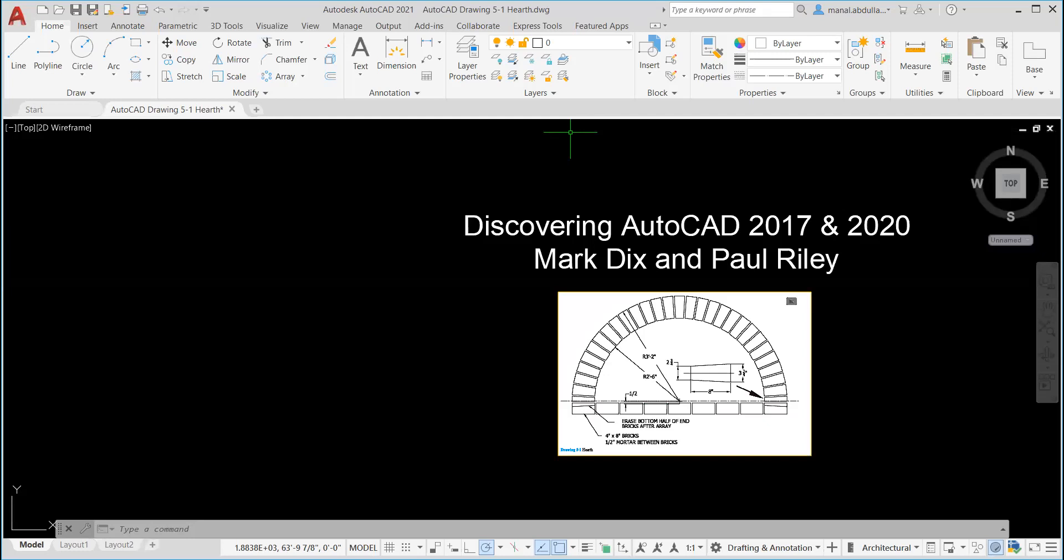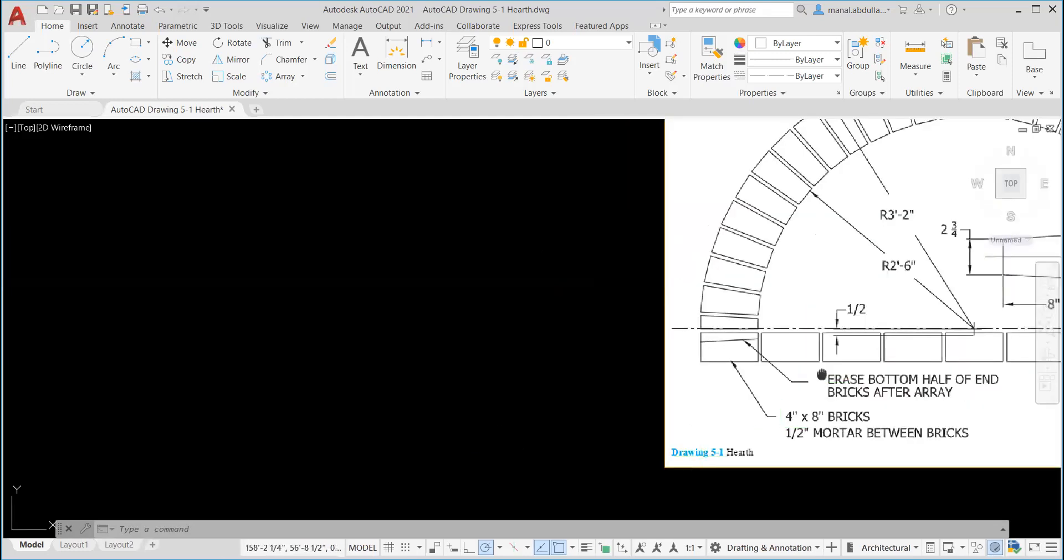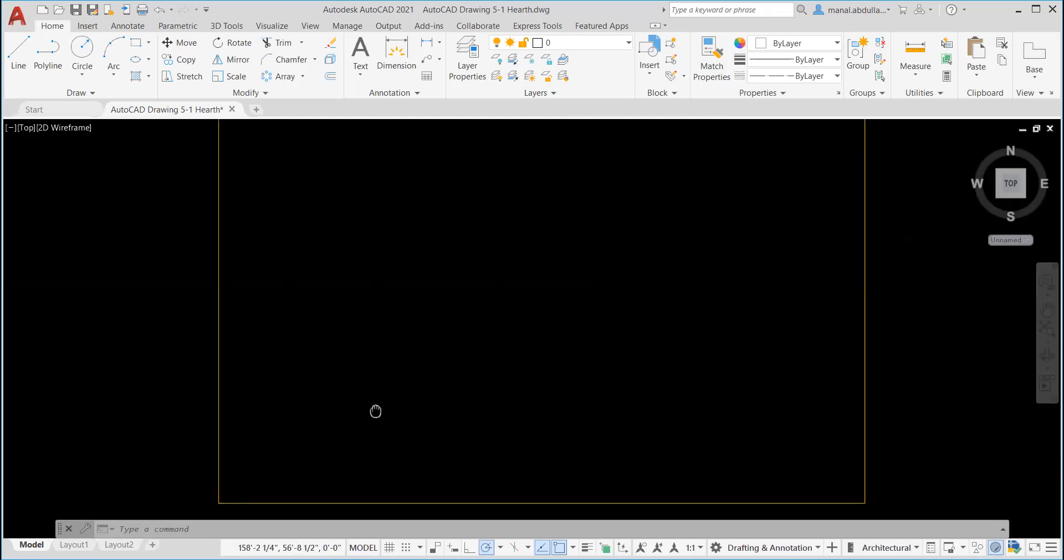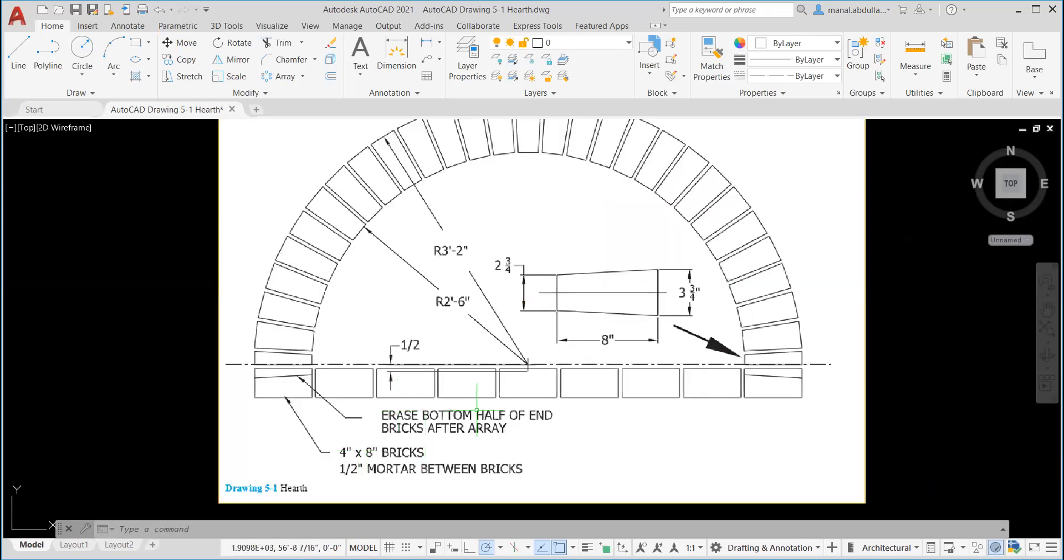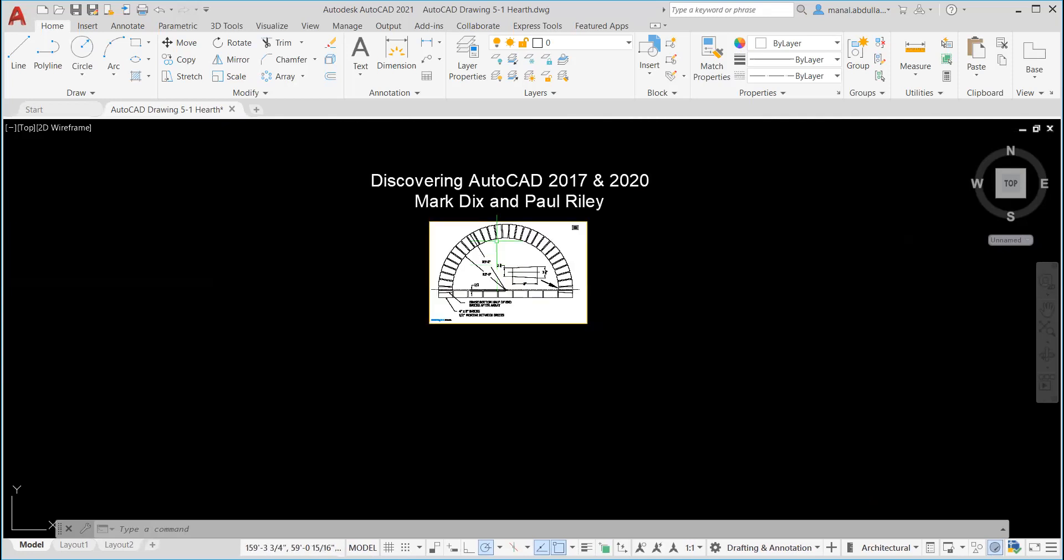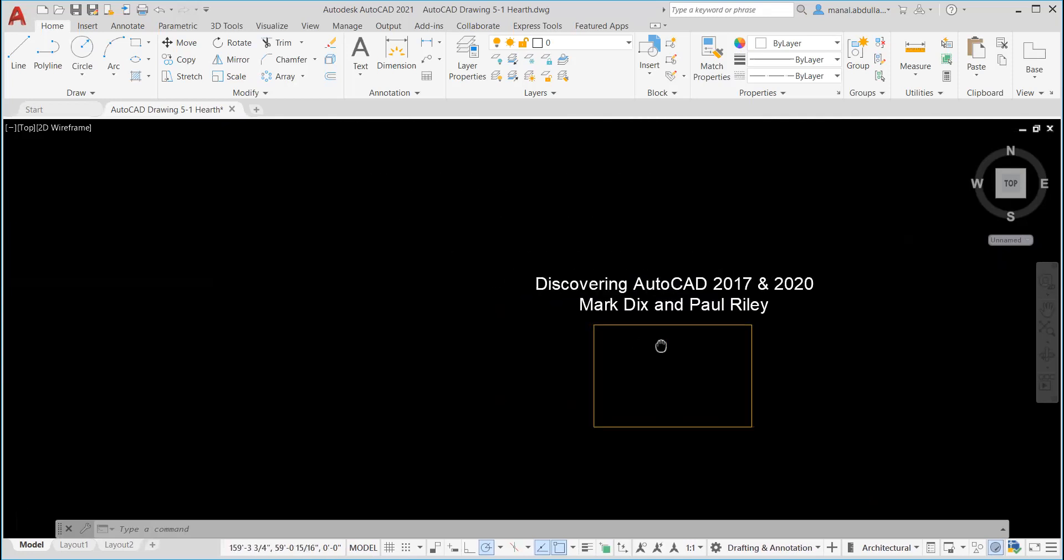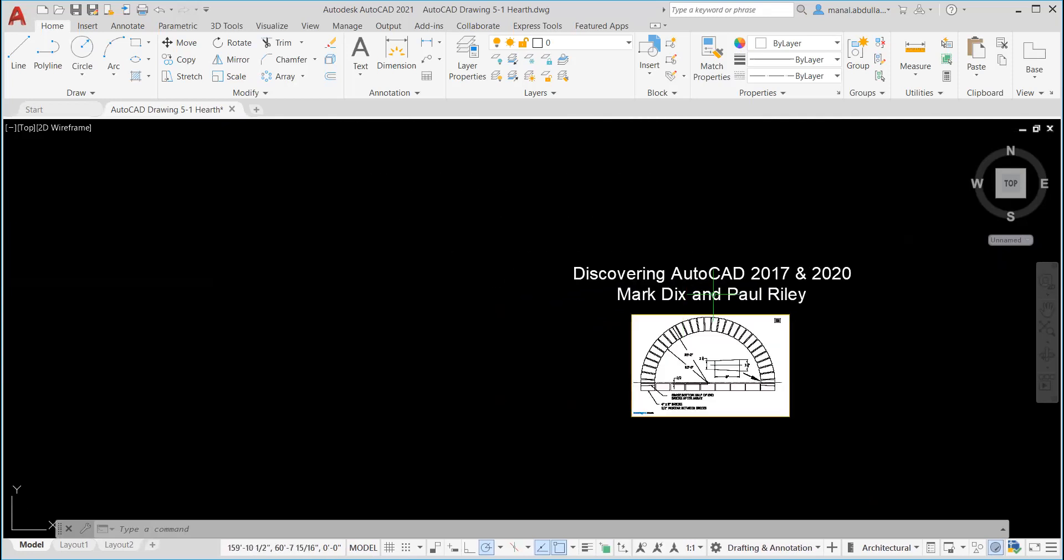Hello. In this video, we're going to go over drawing 5.1. This drawing is from Discovering AutoCAD 2017 and AutoCAD 2020.